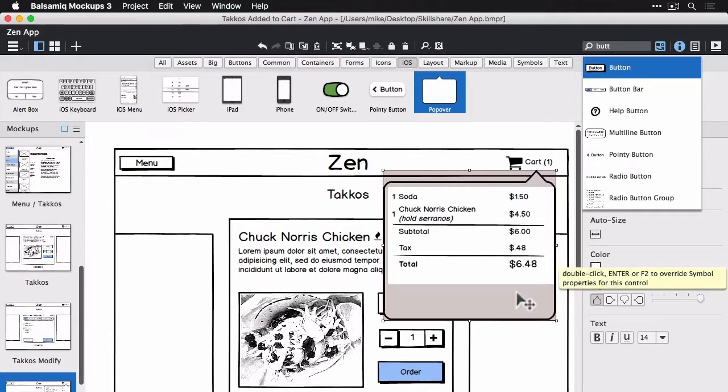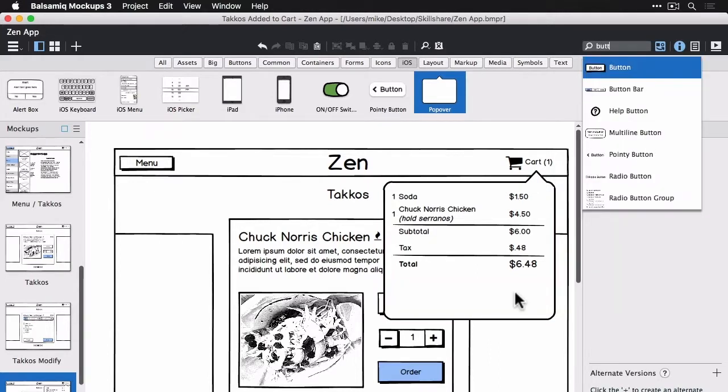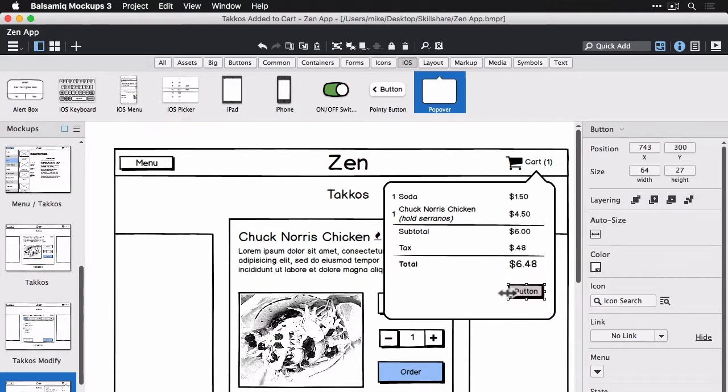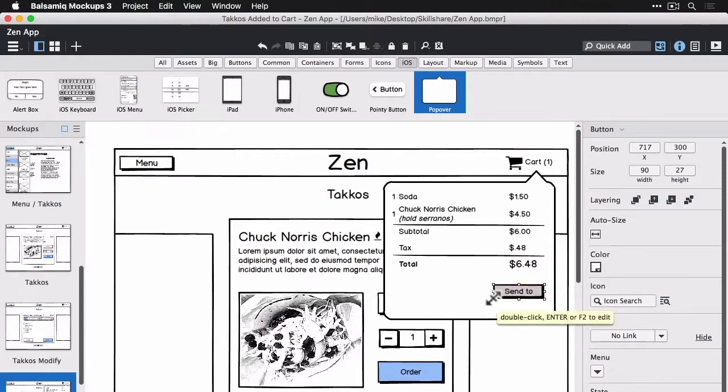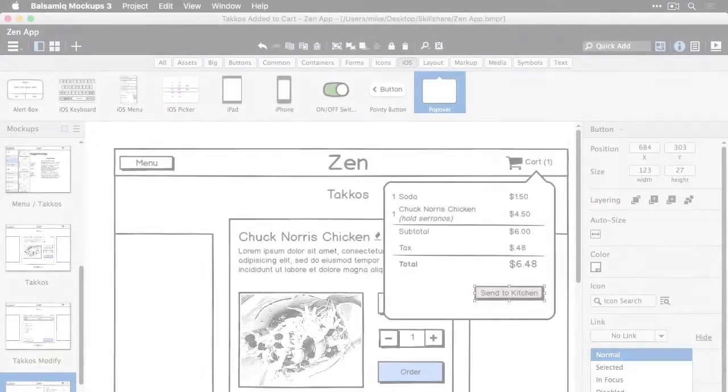All right, it jumped ahead a little bit. Now I need to just sort of put the action here. So the button will lead you to sending these items to the kitchen, which is basically submitting your order. All right, so that's pretty much done.